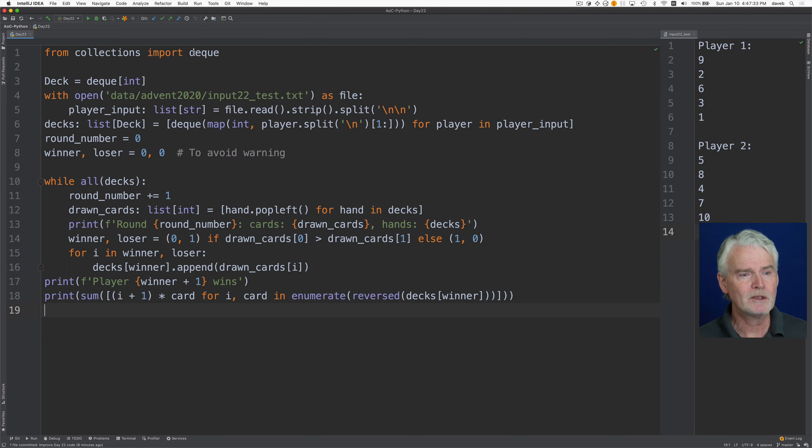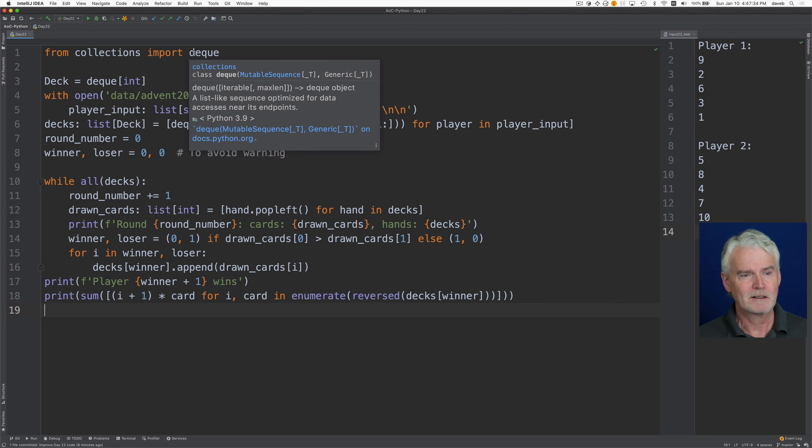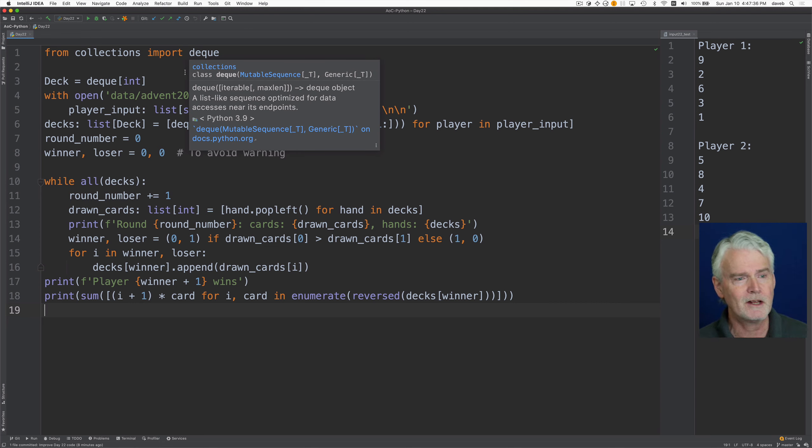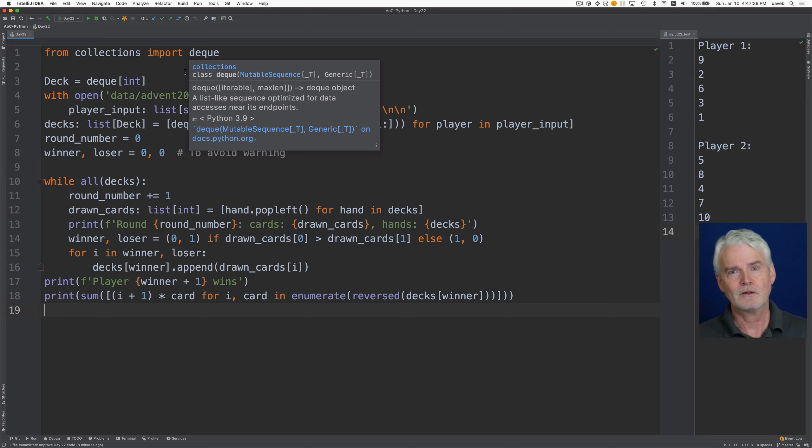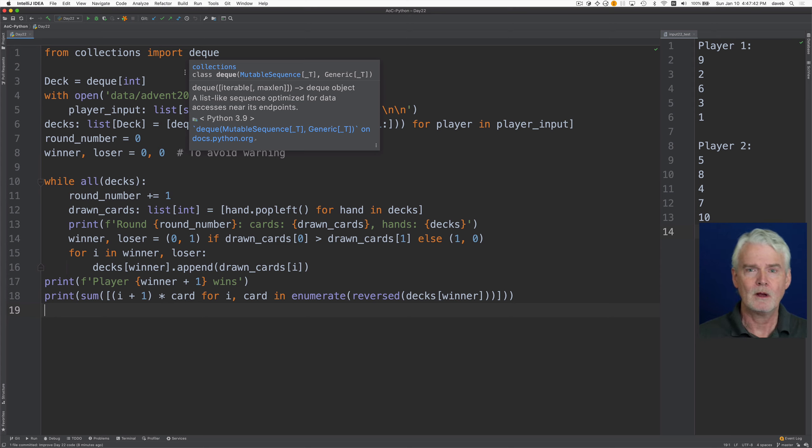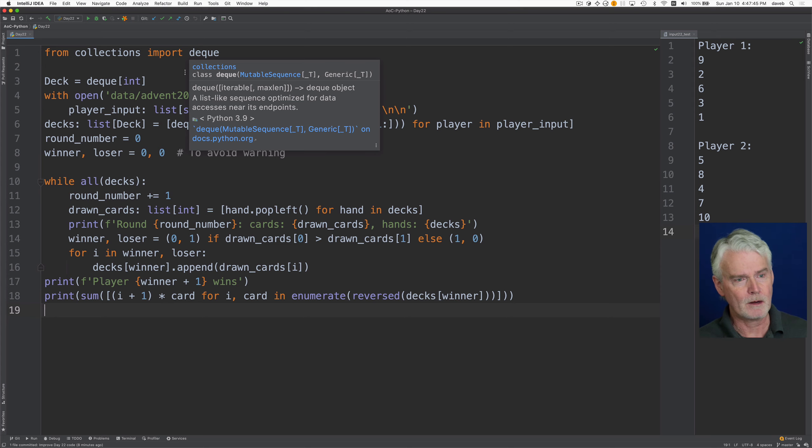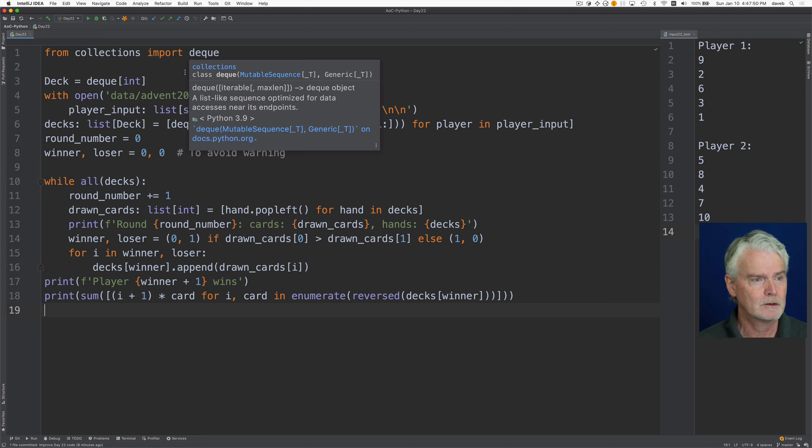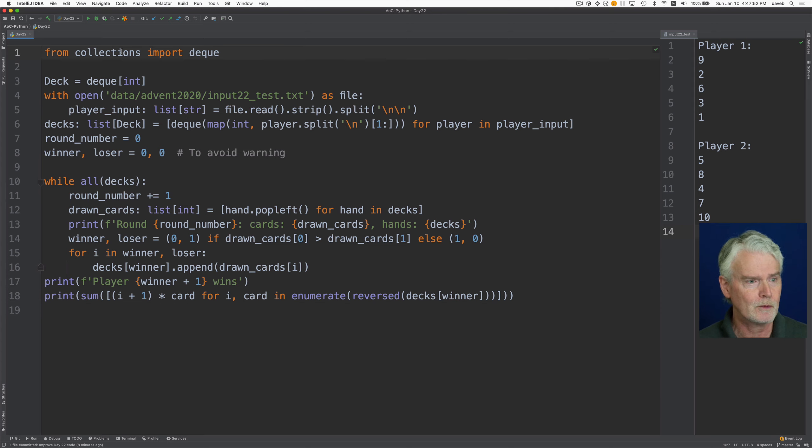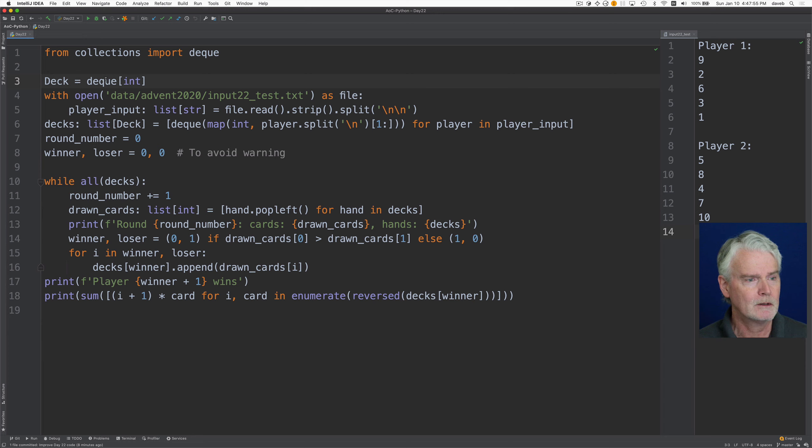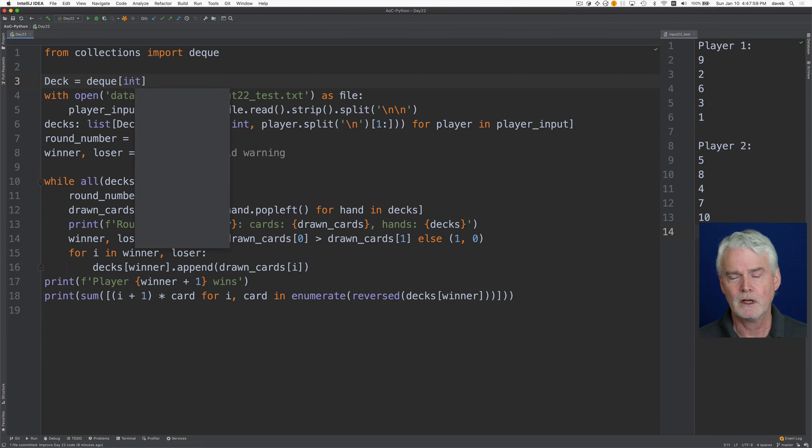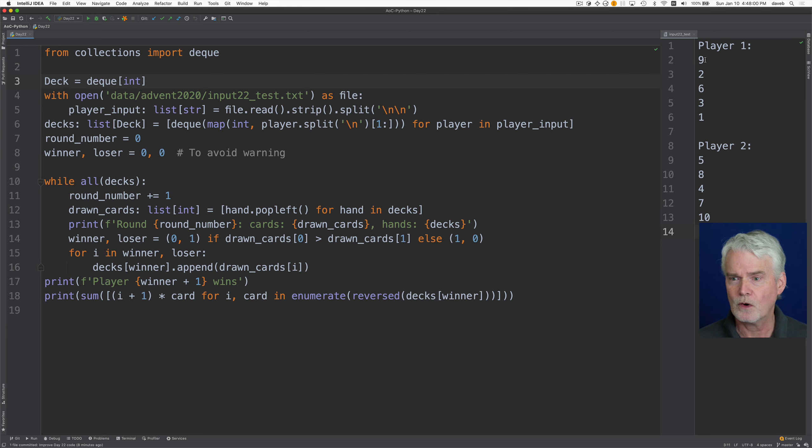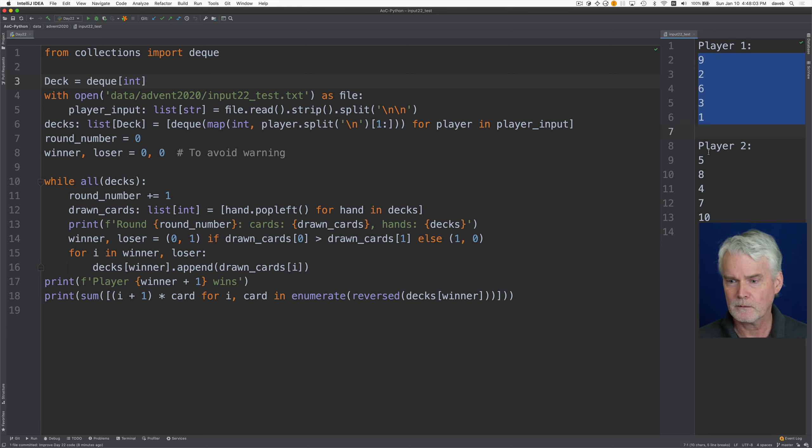Well, coincidentally, a convenient data structure for holding this kind of card deck where you're going to be pulling off the top and putting on the bottom is a deque, D-E-Q-U-E, a double-ended queue. So that's what we're importing from collections. And I've created a type that's a deck of integers. So it's going to hold these numbers here for each player.